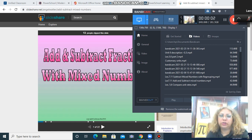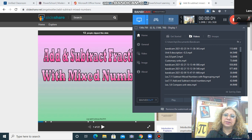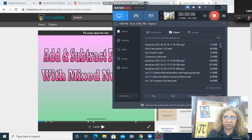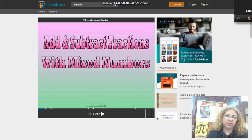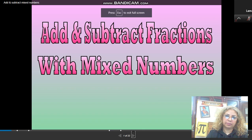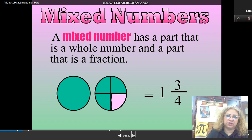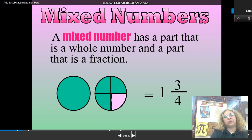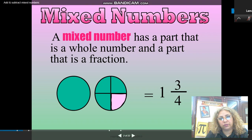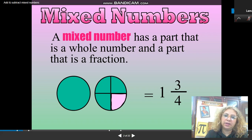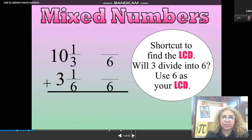Hello everyone, today we are going to review adding and subtracting mixed numbers. Let's get started. What is a mixed number? A mixed number has a part that is a whole number and a part that is a fraction. For example, 1 is the whole part and three-fourths is the fraction part.